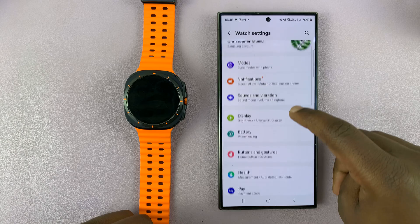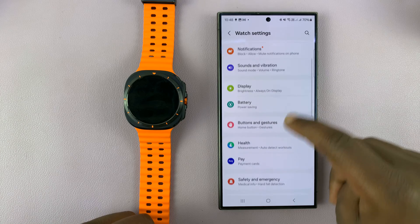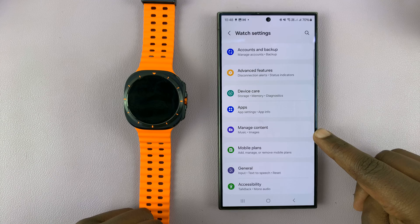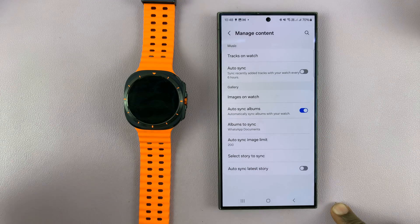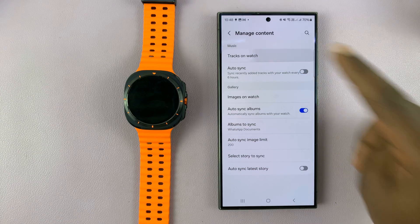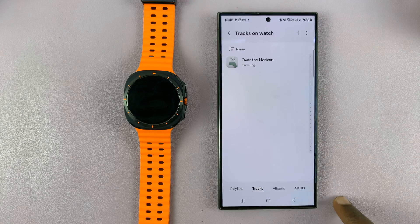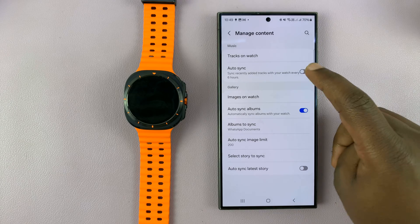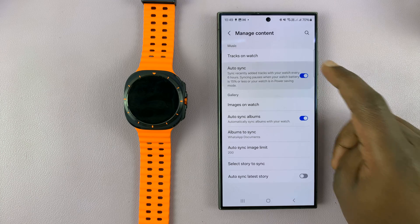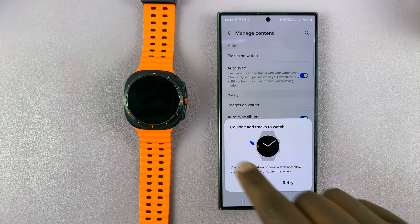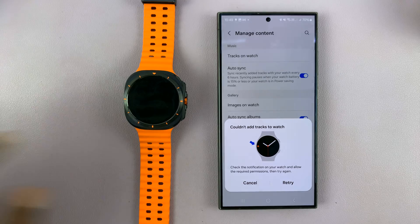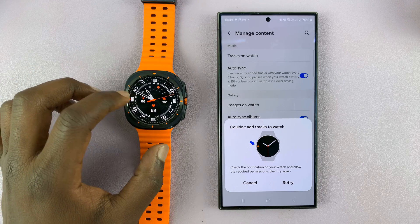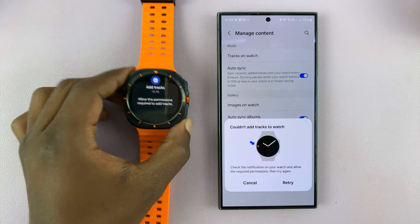Under Watch Settings, scroll down to Manage Content, tap on that, and you should see Tracks on Watch — this shows you all the tracks on the watch. Currently we only have one, so what you want to do is select Auto Sync. You should then see a window prompting you to go to your watch and the notifications panel.